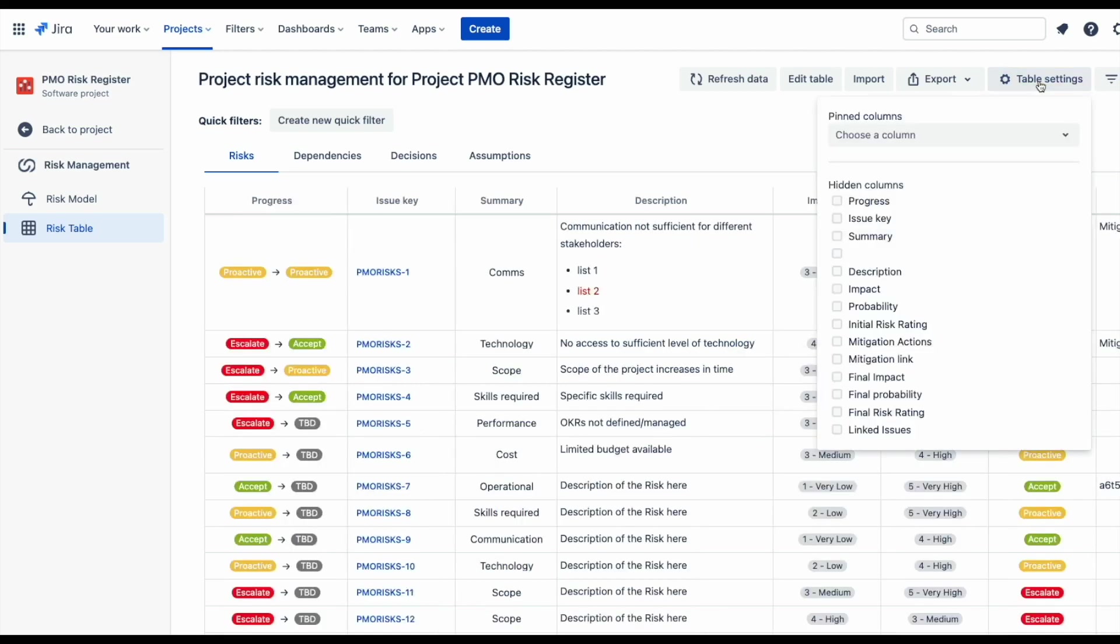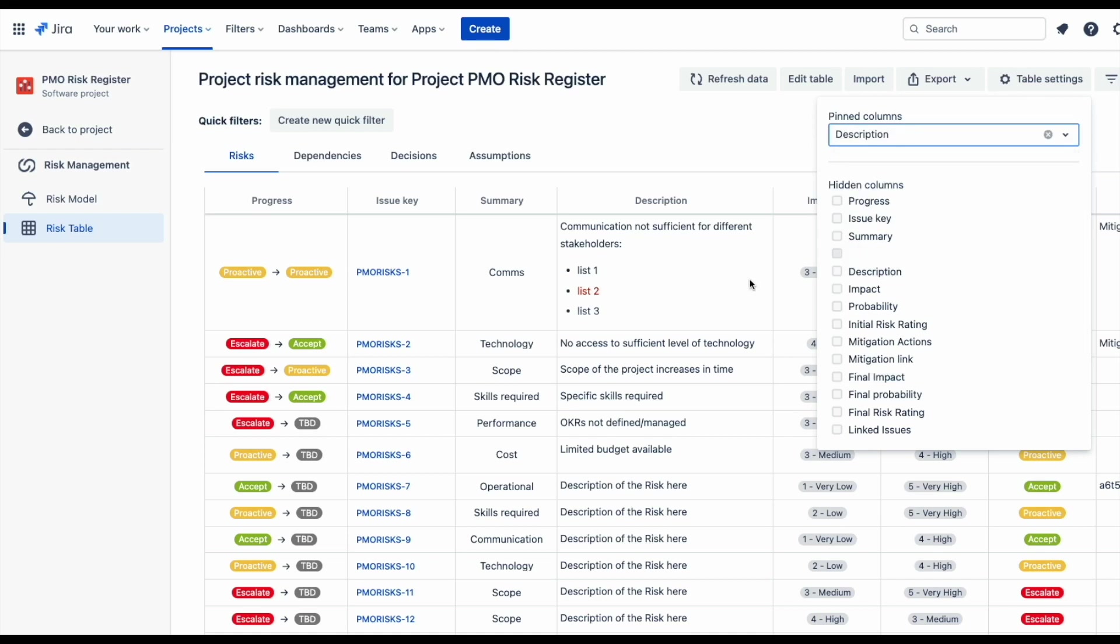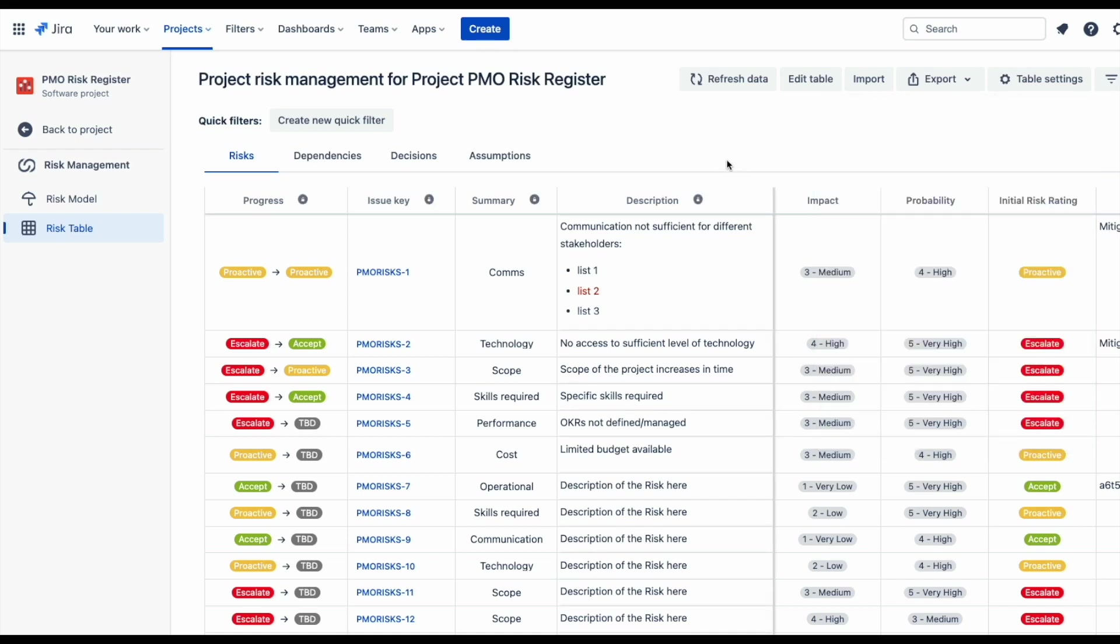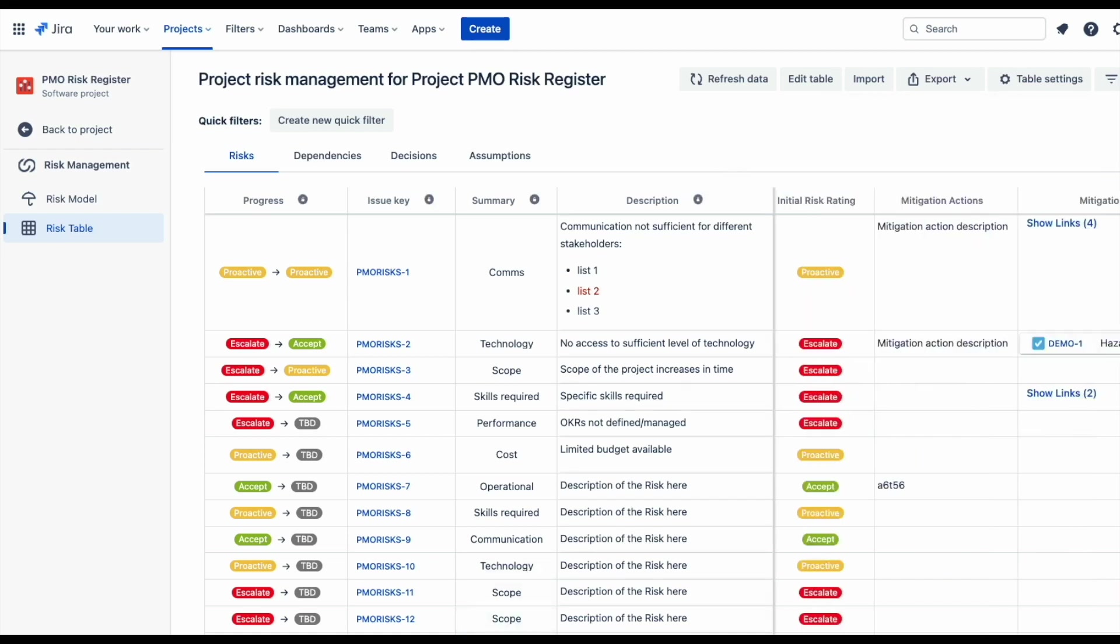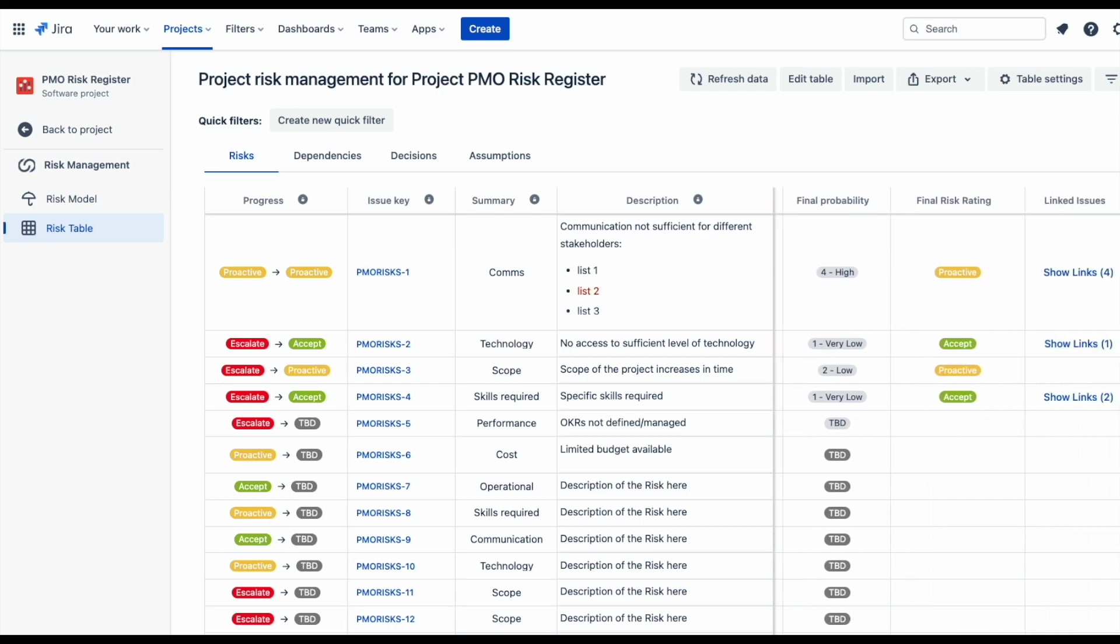To better manage information in the risk table, you can hide any columns. You can also pin the first columns, so that when scrolling right within a bigger table, you can see the essential information about the risk in first columns.